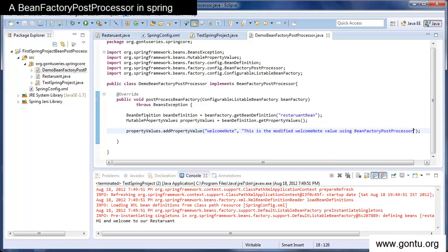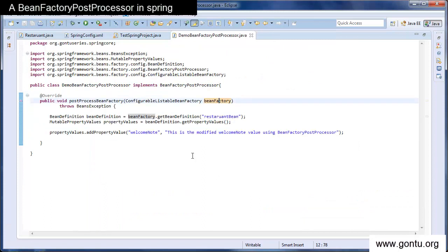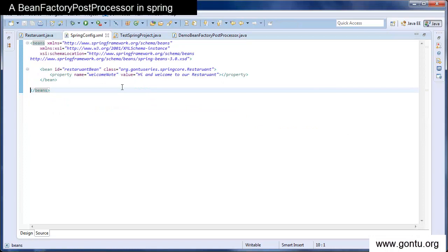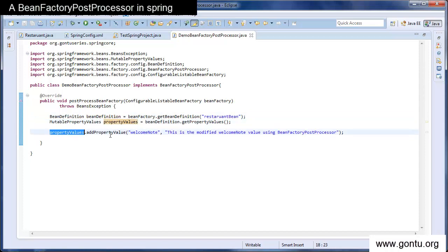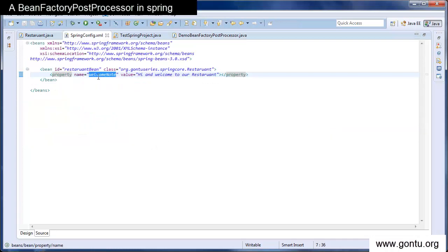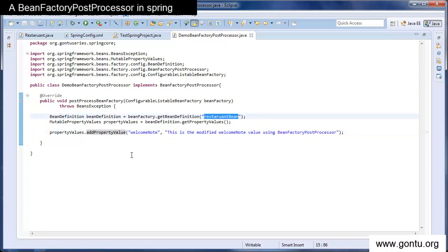Using just these three statements I have modified the value of the welcome node property in the restaurant bean definition. Using the configurable listable bean factory instance, I can modify any of the definitions of beans or configurations provided in the Spring's configuration file. I've got the bean definition for the restaurant bean, got all its property values, and using the add property value method I'm modifying the value of the welcome node property with a new string — overriding the existing value. Using add property value you can modify existing properties or add new ones.